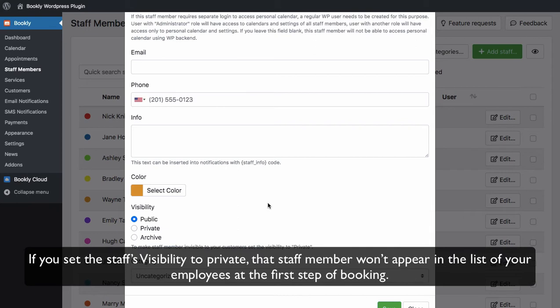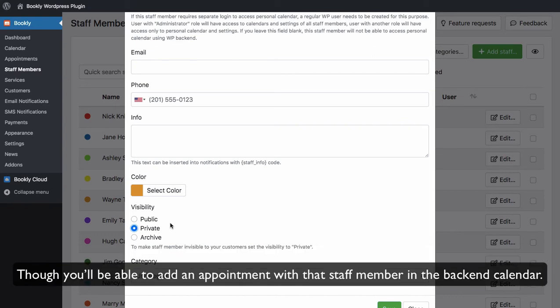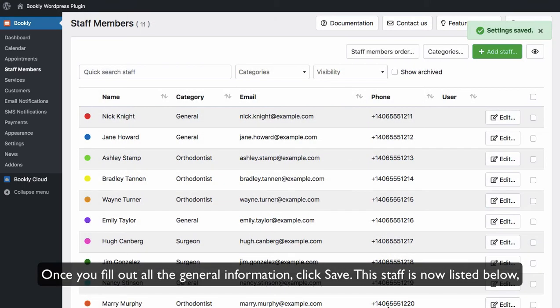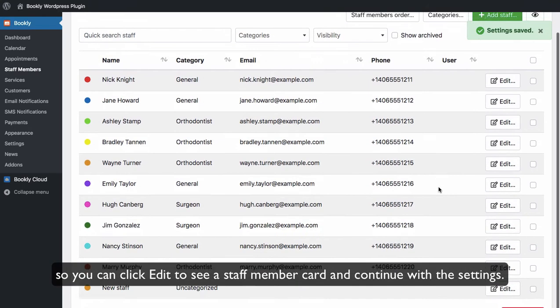If you set the staff's visibility to private, that staff member won't appear in the list of your employees at the first step of booking, though you'll be able to add an appointment with that staff member in the backend calendar. Once you fill out all the general information, click Save. This staff is now listed below, so you can click Edit to see a staff member card and continue with the settings.